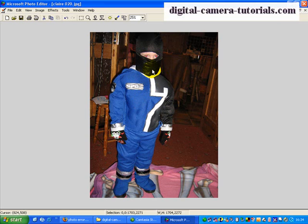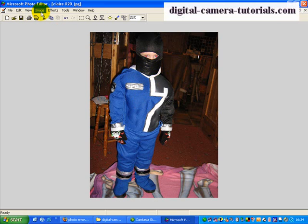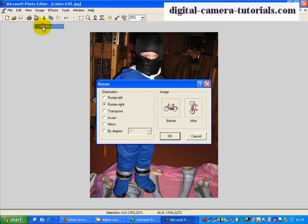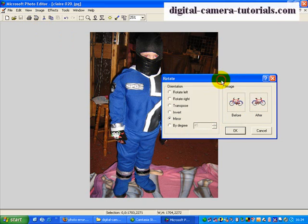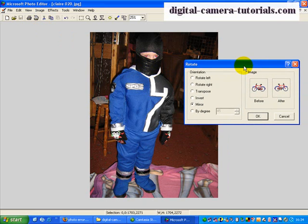If we wanted to use the other features of this tool, we could go to Image and Rotate again. We could invert it, which would turn it completely upside down. We could mirror images, which would mean that the photo would look in the opposite direction it's looking at the moment.